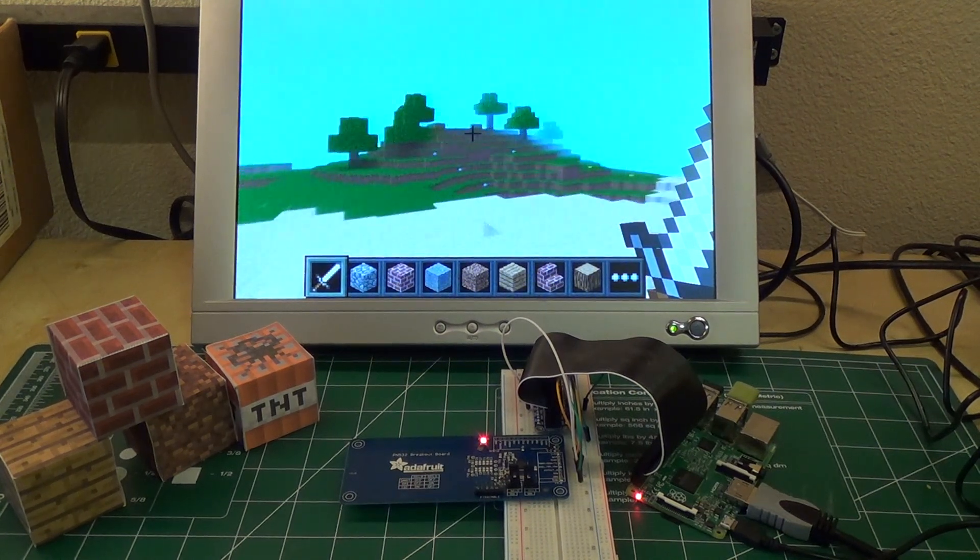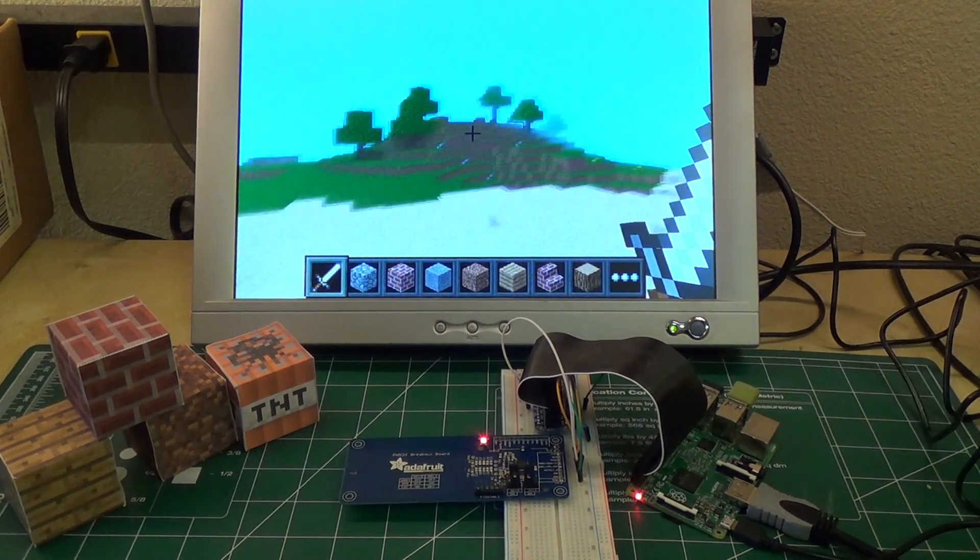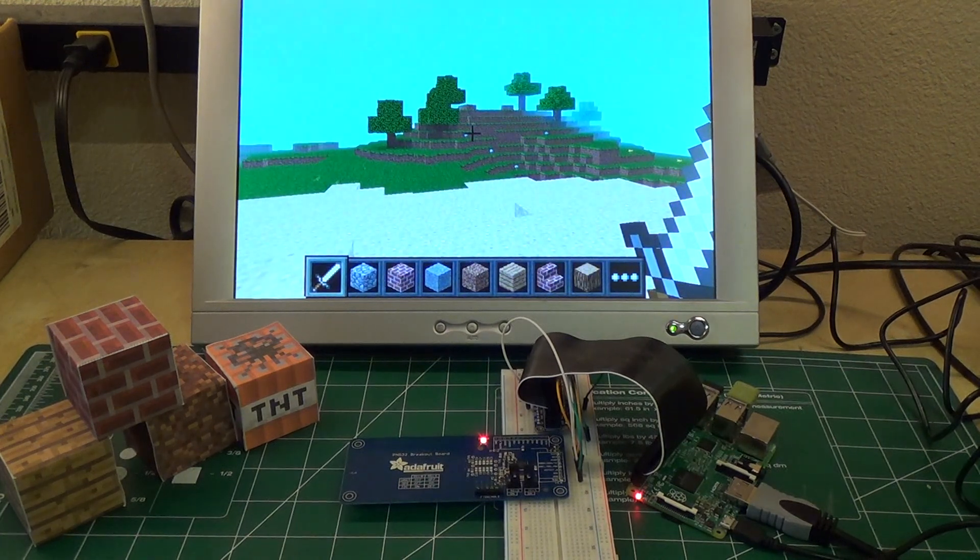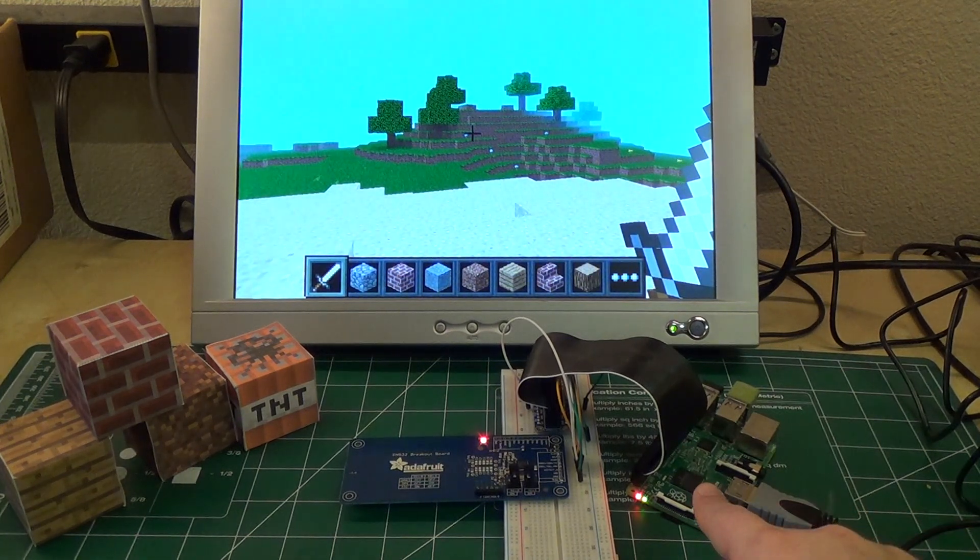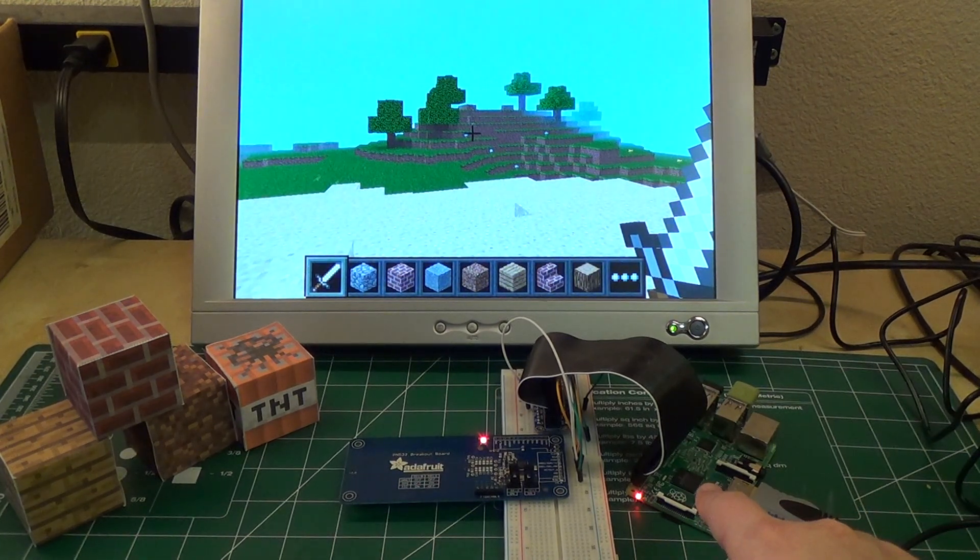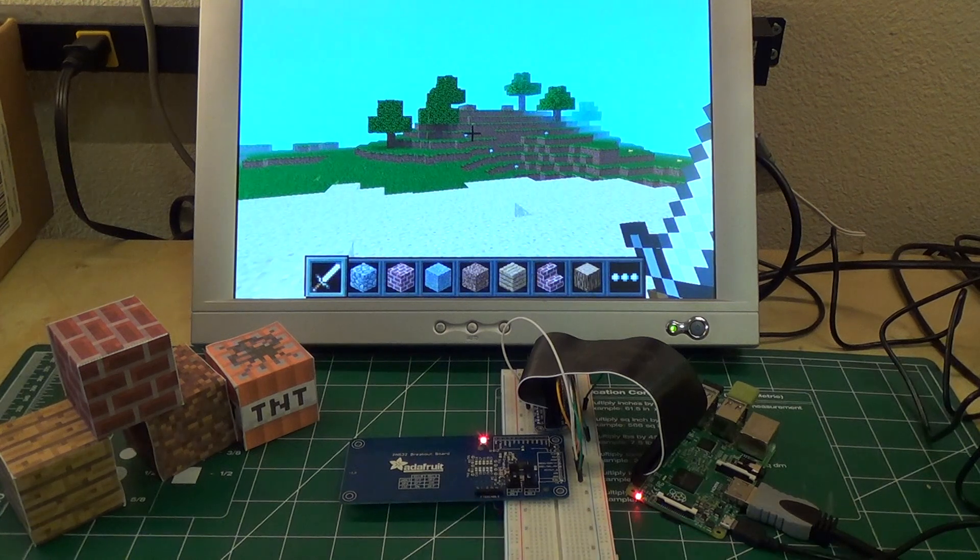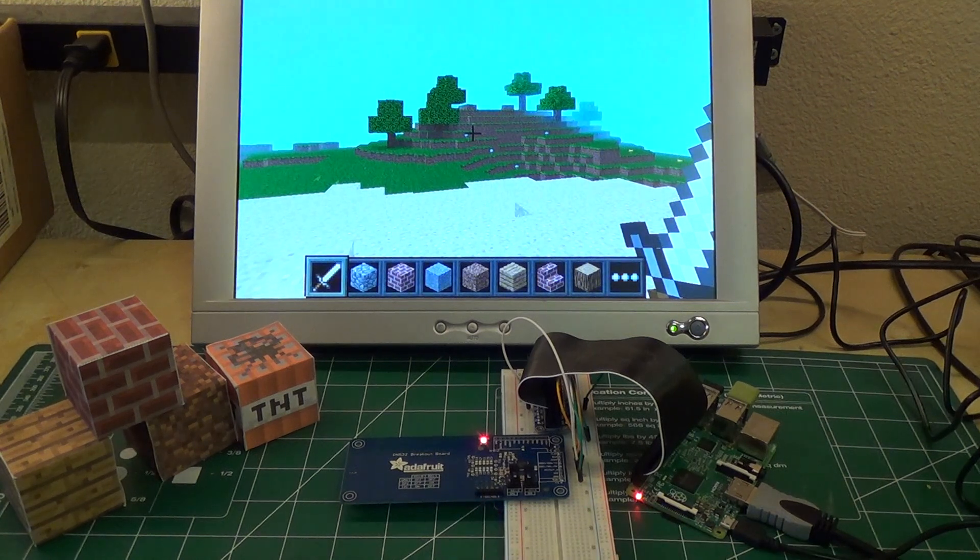So you're looking at, on the screen, Minecraft, the Raspberry Pi edition, and it's just a Raspberry Pi here that's driving it, and it's connected to an NFC card reader.